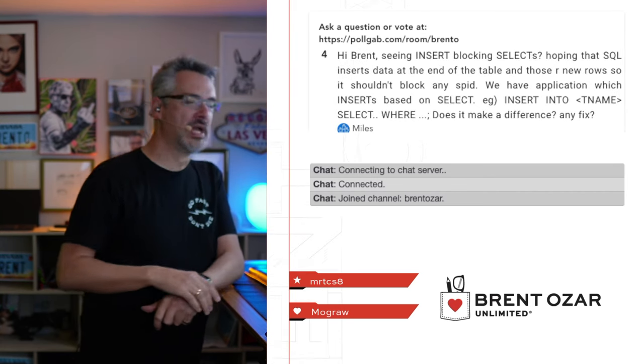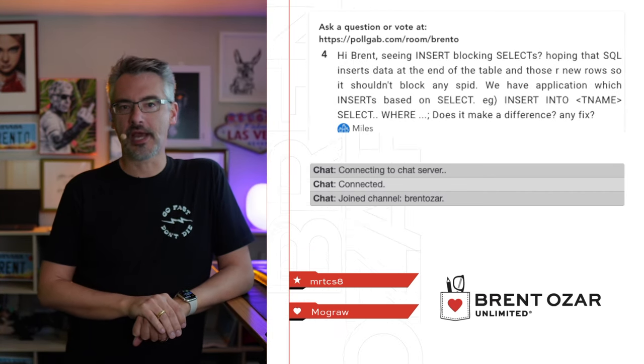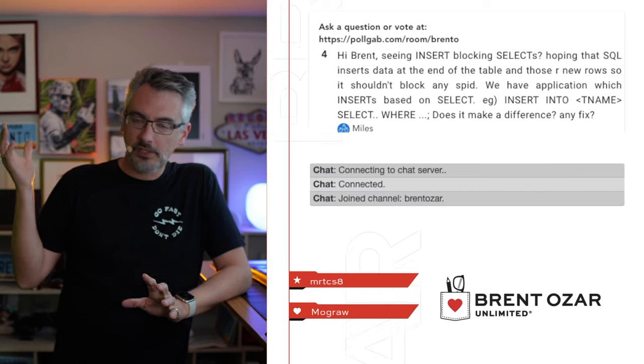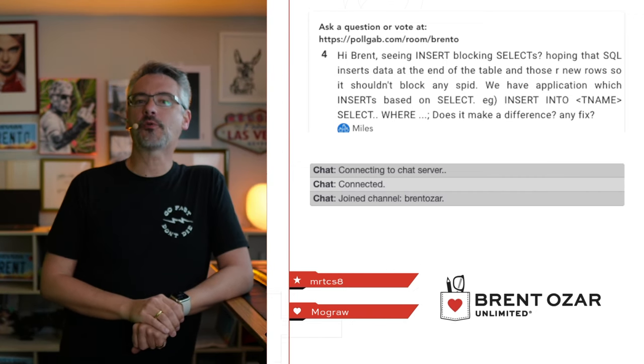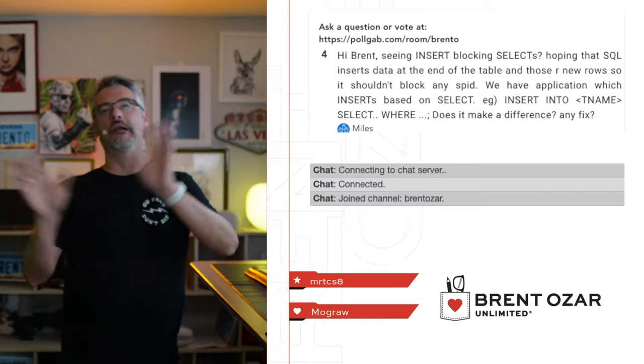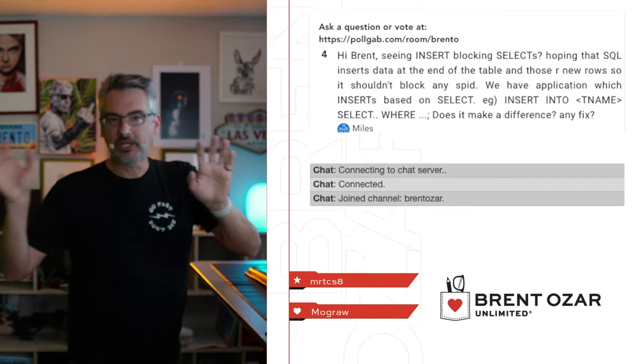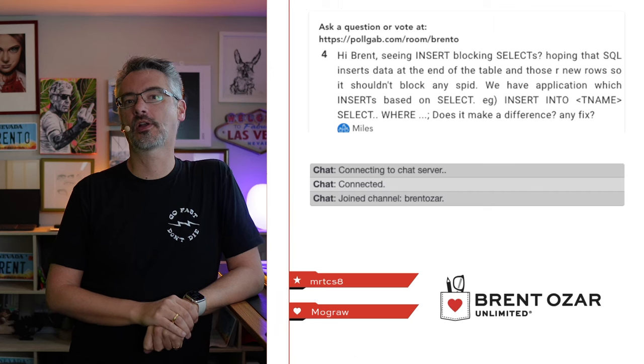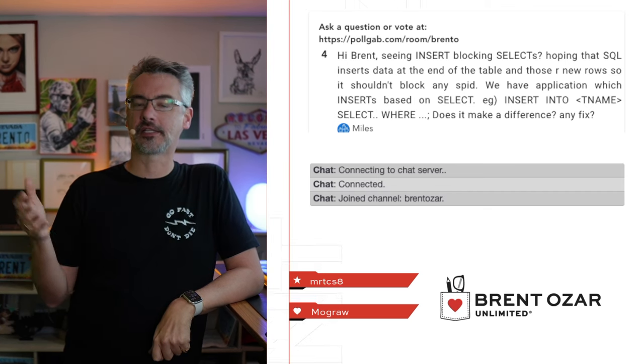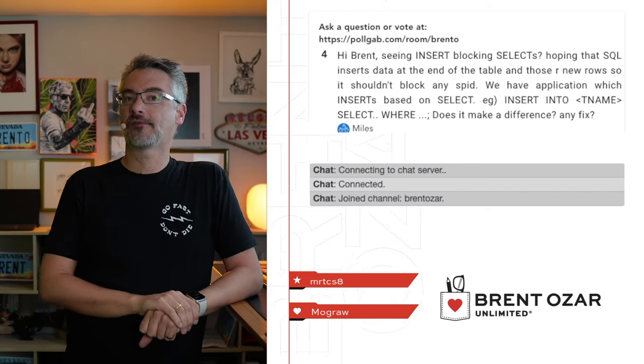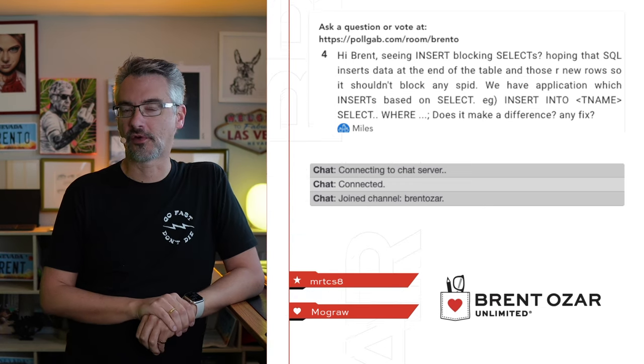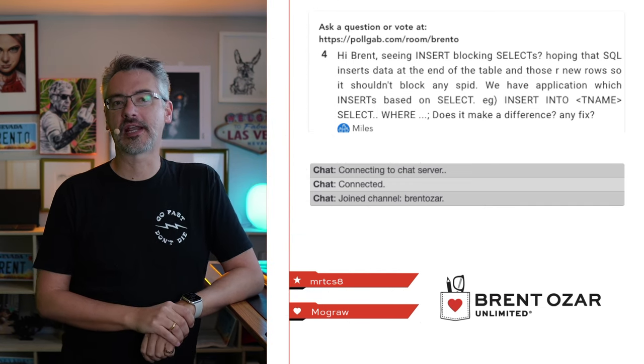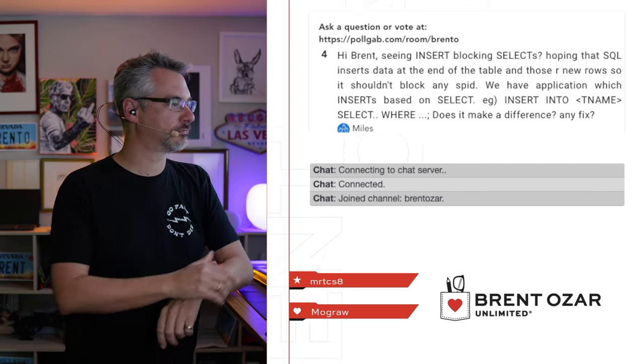Next up, Miles says, I'm seeing inserts blocking selects. Well, duh, selects need locks, too. He says, I'm hoping the SQL inserts data at the end of the table. Look, Speedy, you've got indexes on your tables, indexes that are sorted in all kinds of order. We can't add data to the end of the index. It's time for you to check out my free class, How to Think Like the SQL Server Engine, where we talk about how that data is structured and how it lives on the 8K page.